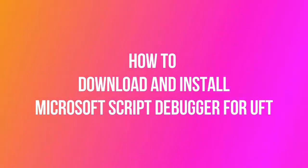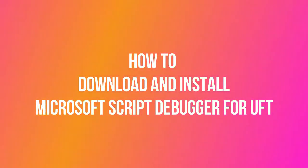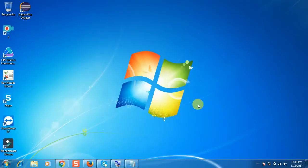Hi friends, welcome to my channel. This is Sunil here, and in this video I will show you how to download and install Microsoft Script Debugger for UFT.